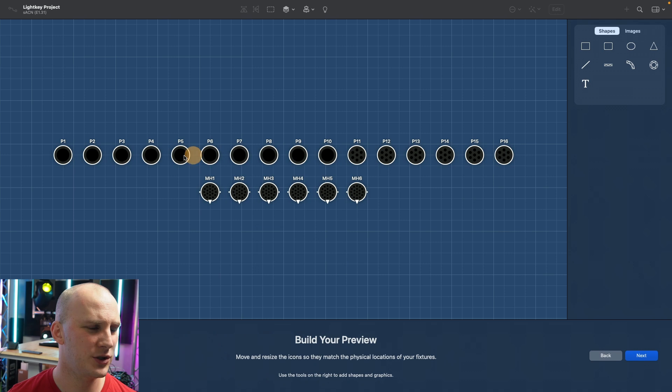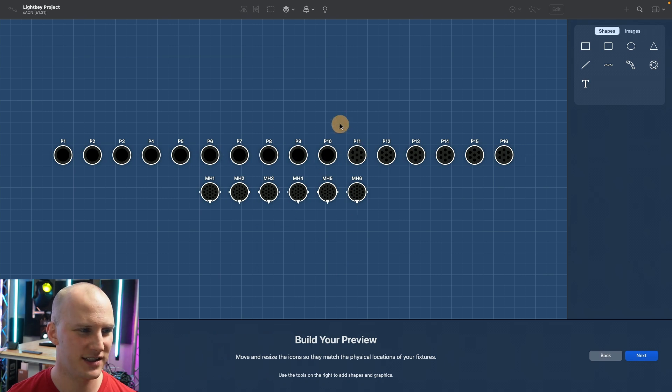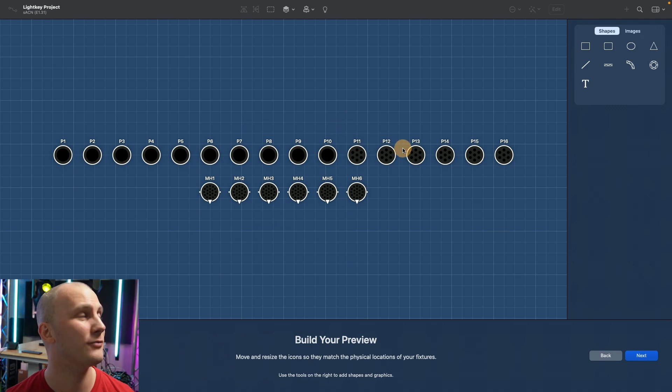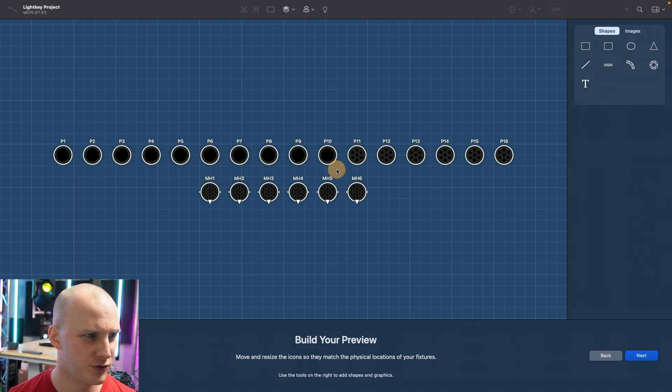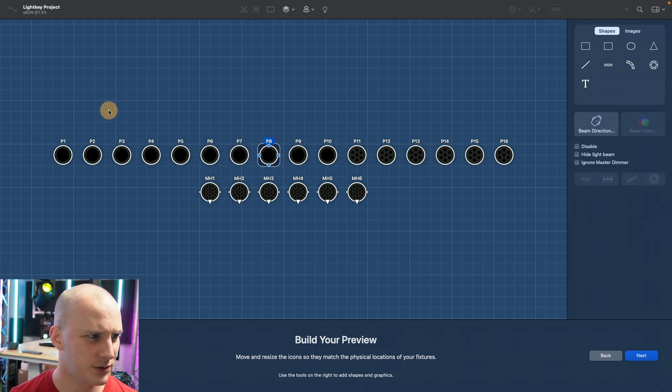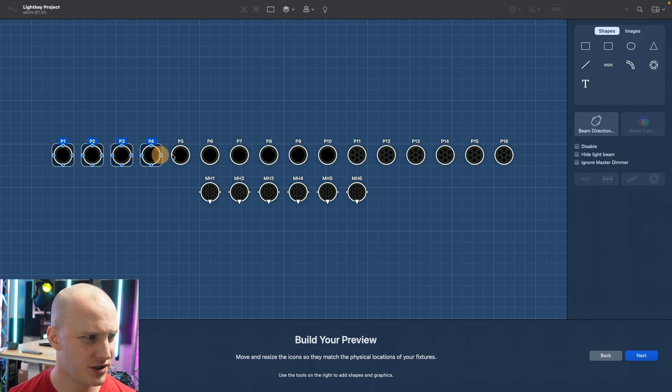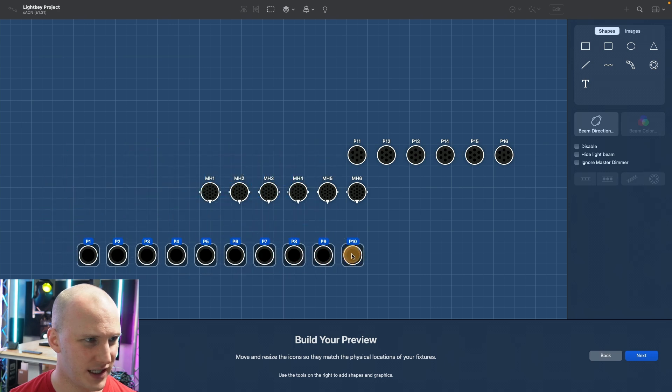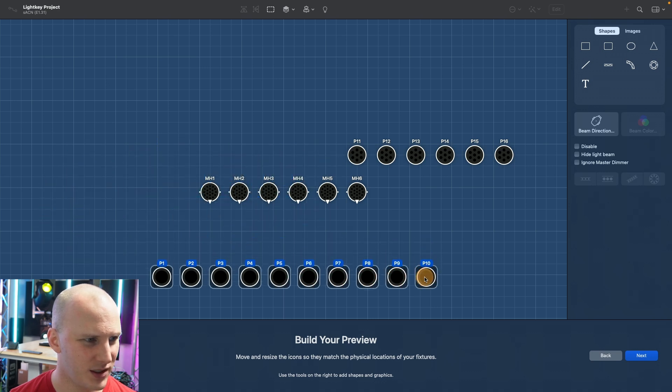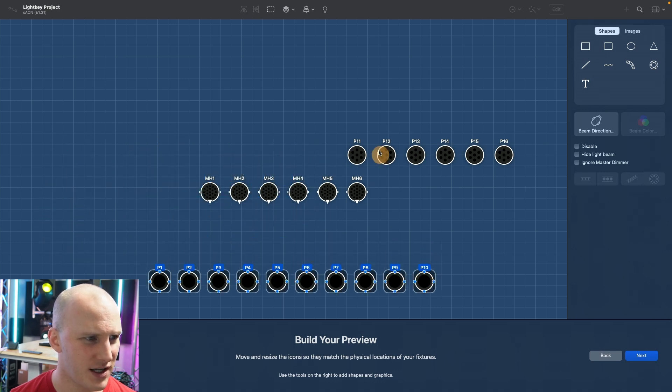Lightkey is really cool in how it works because you bring in your lights and it walks you through this wizard. You have your different lights here, you can see the different types they all look a little bit different, and you're able to just move them to match what your room looks like. You can select, you can use shift and select to select multiple.